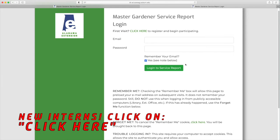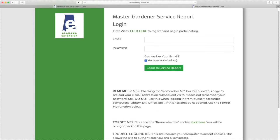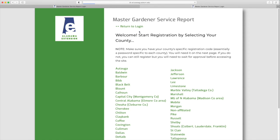As a new user, interns need to register a new account in the service report. Find the click here near the top, and that will begin the process of registration.